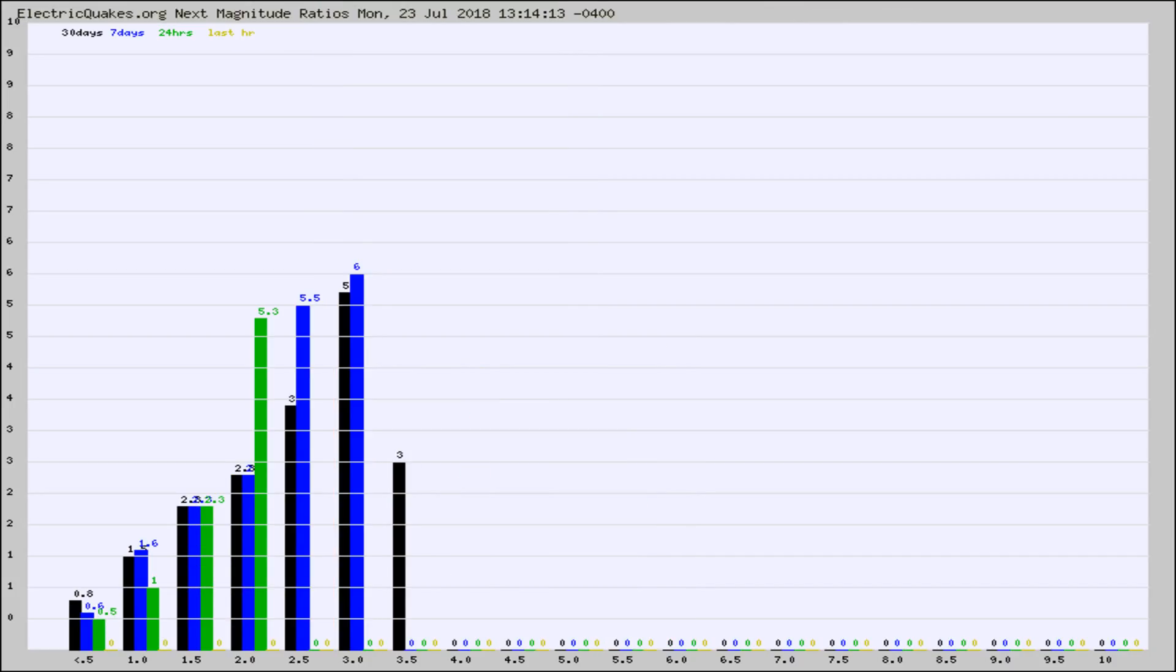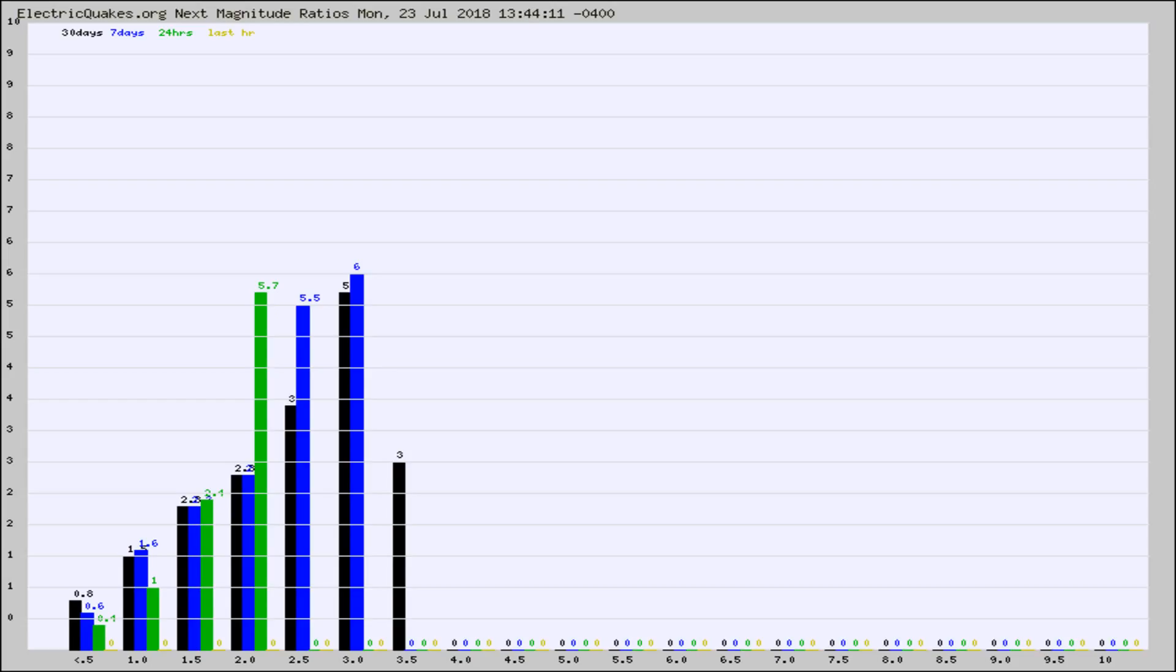And now you're seeing the same thing for just the subset area in California. Again, the black column is 30 days, blue is 7, green is 24 hours, and gold is in the last hour.